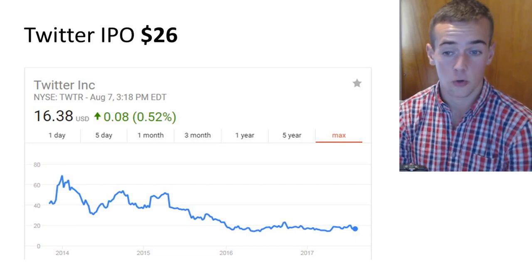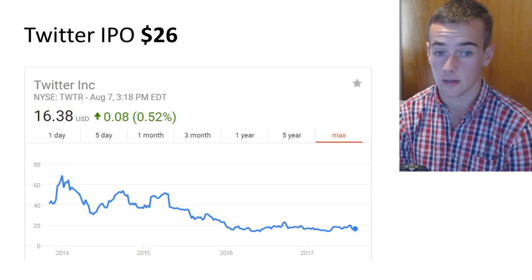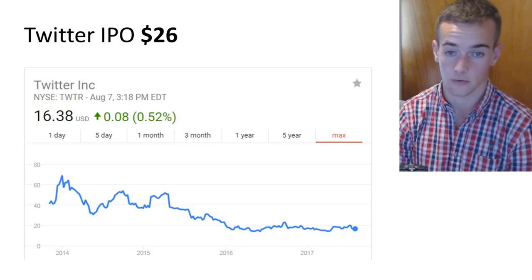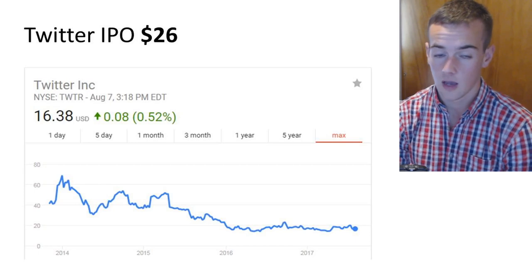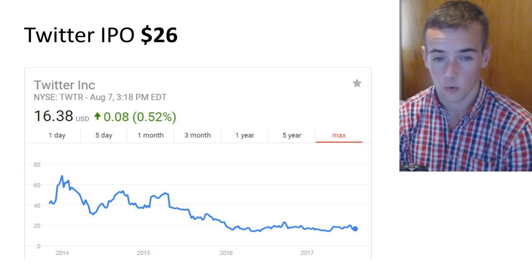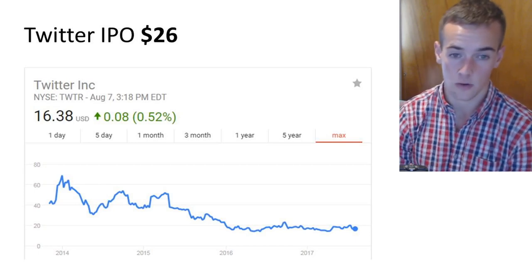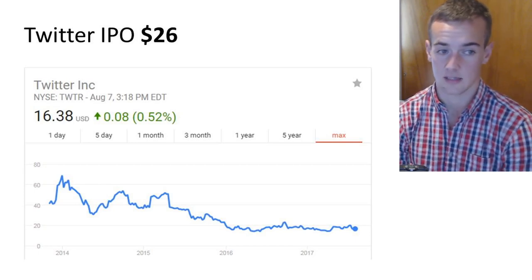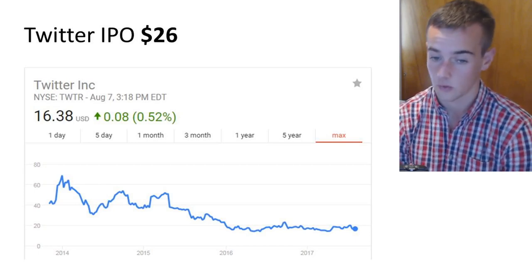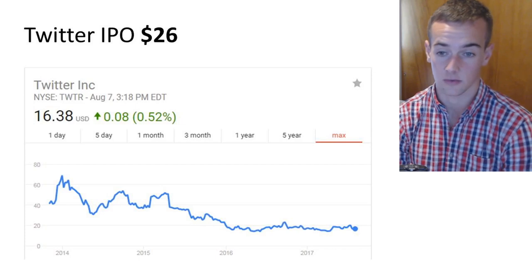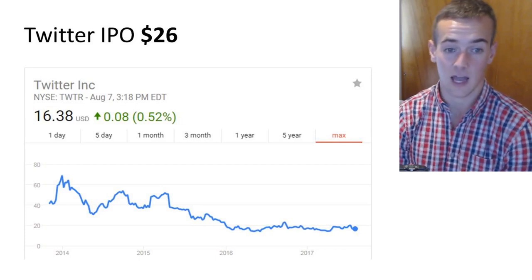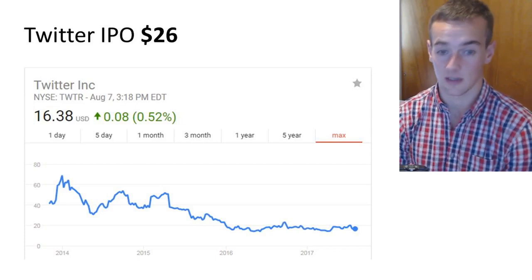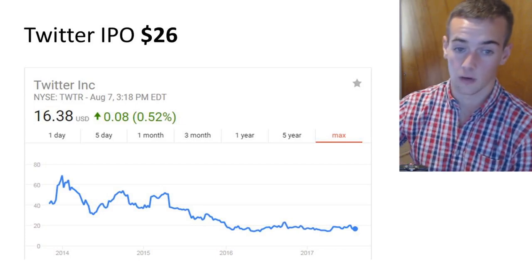This just goes to show how an initial public offering can be high risk territory. You certainly see more cases like Twitter than you do like Facebook. Not every IPO is going to be like Facebook's IPO.